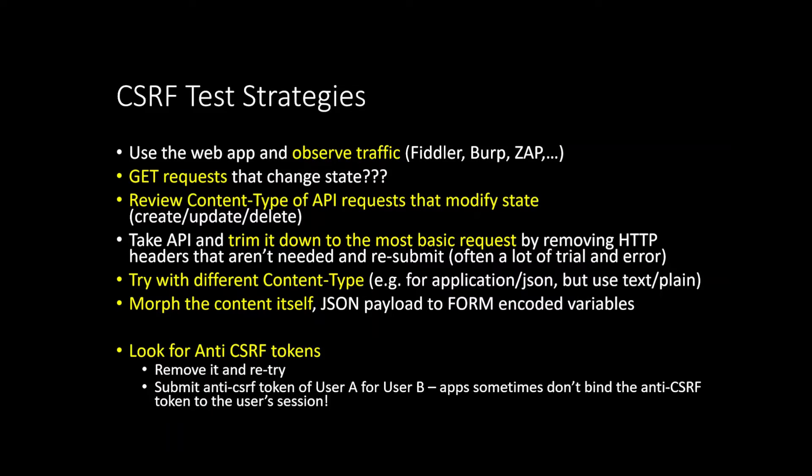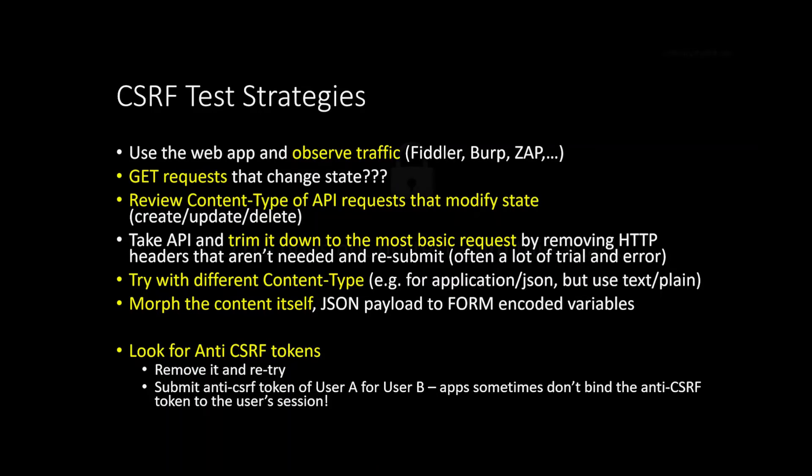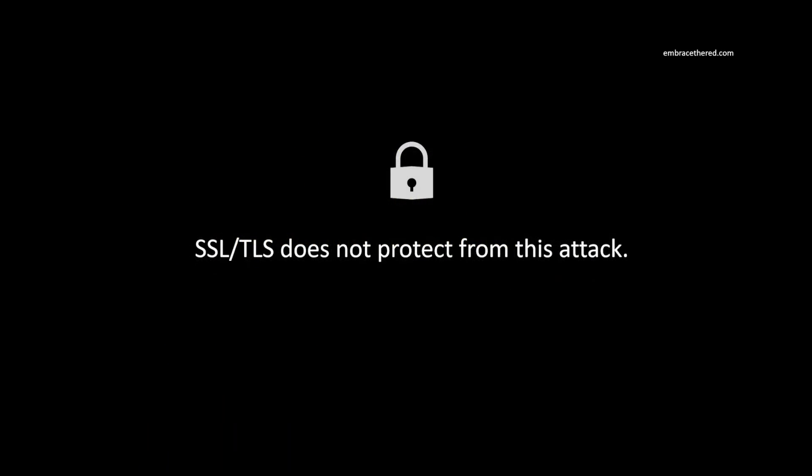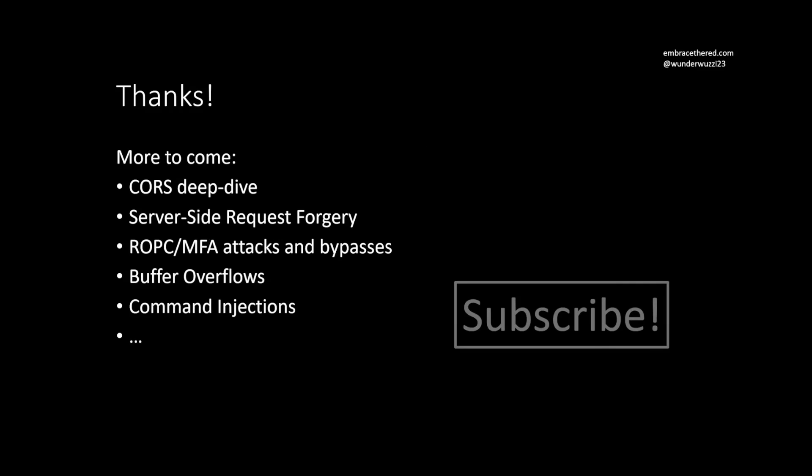With that said, yeah, everything you saw, right? SSL and TLS will not protect from this attack and those firewall will not protect from this attack.